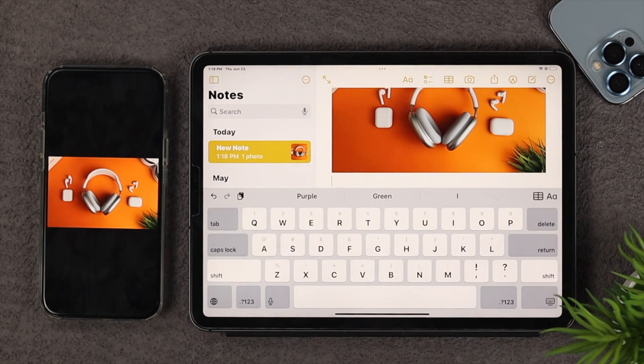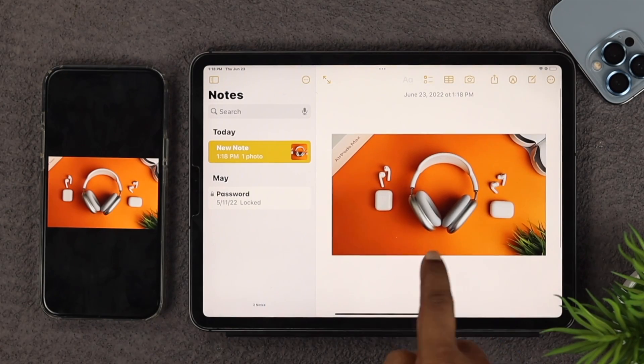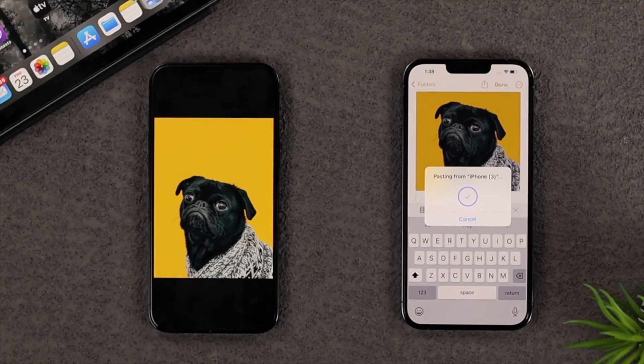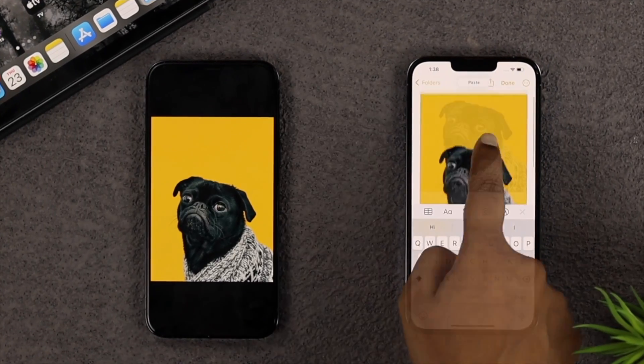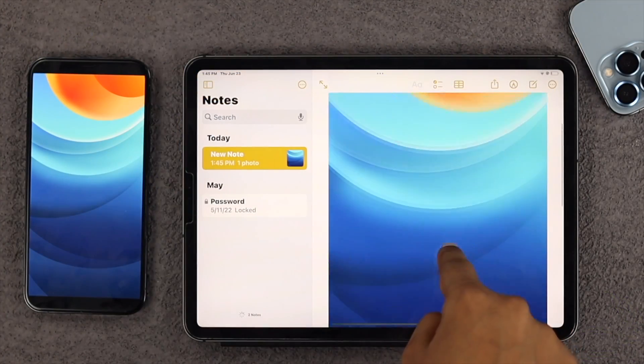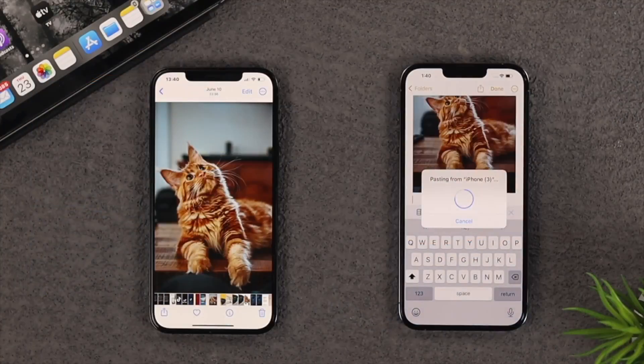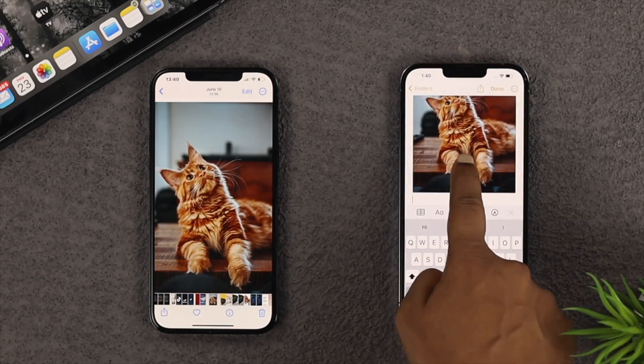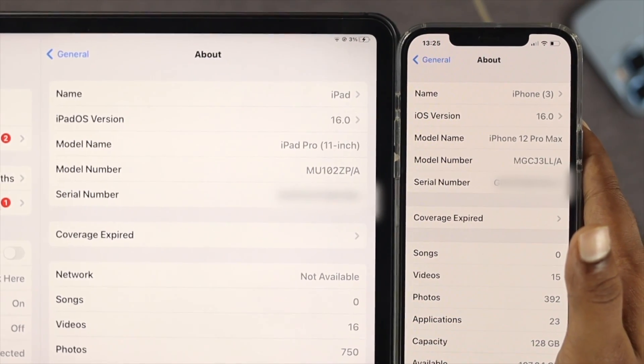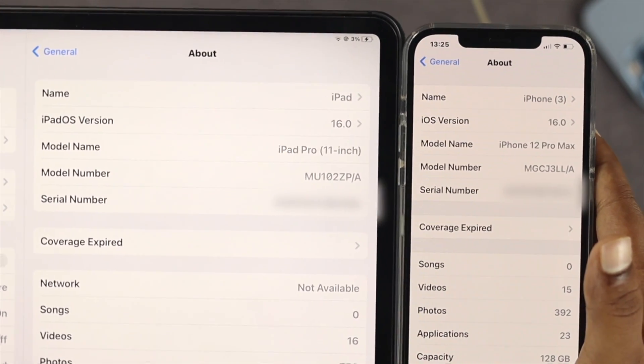How's it going everybody, welcome back to the channel. In today's video I'll show you how to copy and paste your pictures between your Apple devices like your iPhone to your iPad or your iPhone to your iPhone with the latest iOS 16 and iPadOS 16 as well.